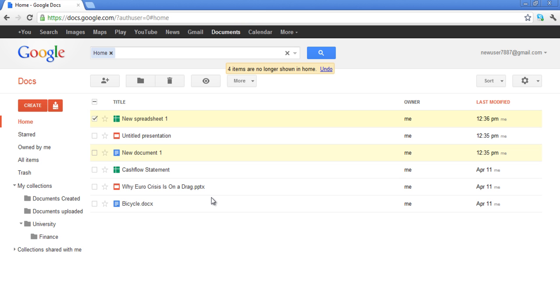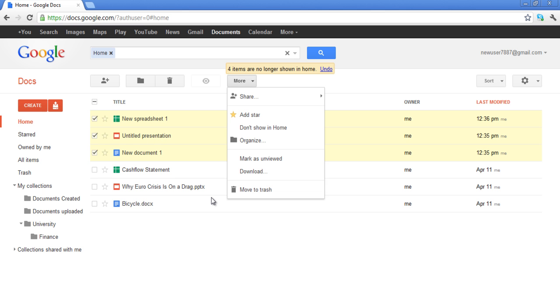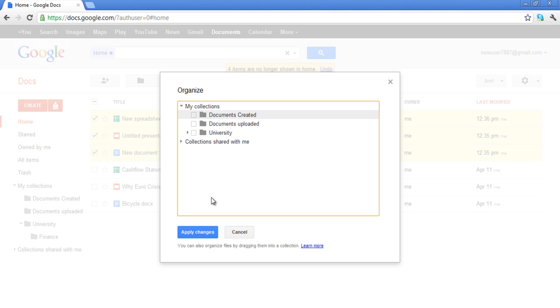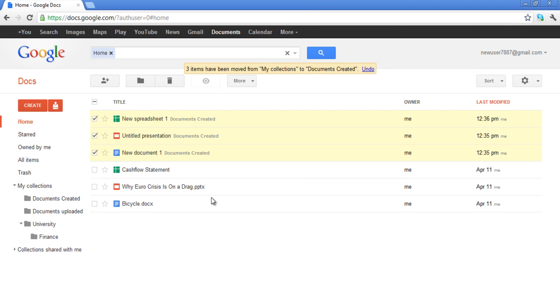Select the documents you want to move to the collection and then click on the More button. A drop-down menu will open up. Select the Organize option on the drop-down menu. A new window will appear where you can select the folder you want to move the files to and click on the Apply Changes button.